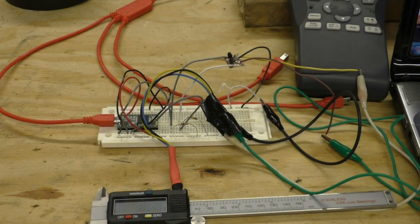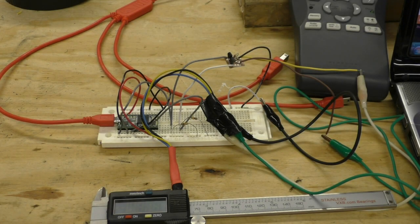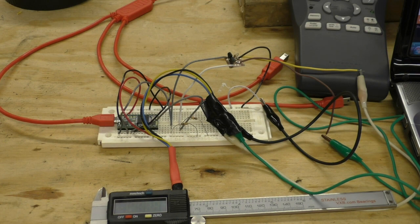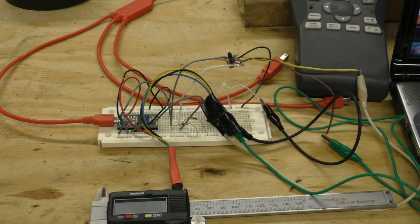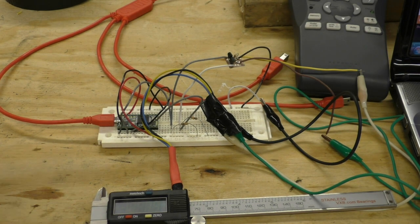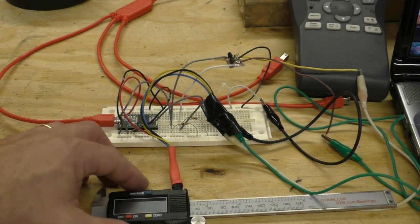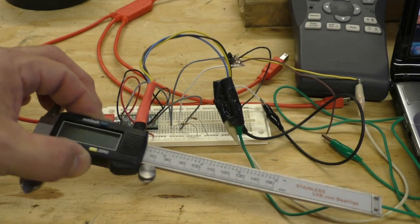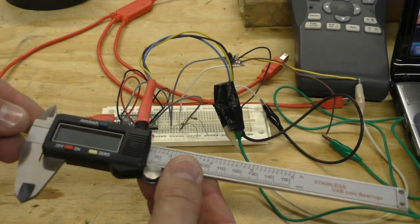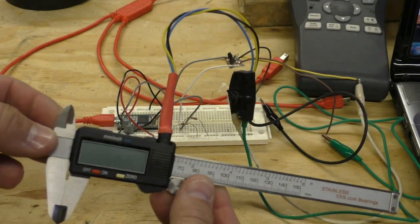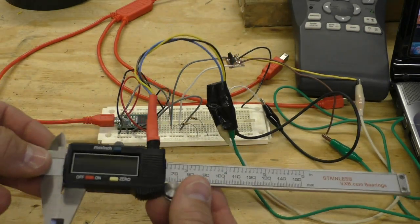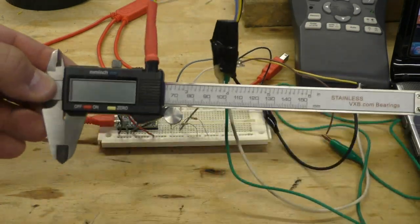Hey everybody, it's Bob here with Making Stuff and welcome to another Making Stuff video. This is part two of the digital caliper project where I'm just going to quickly show you the software and how it works.